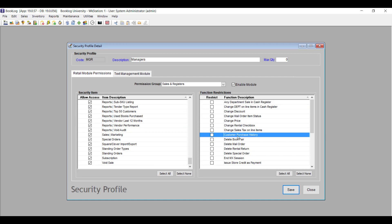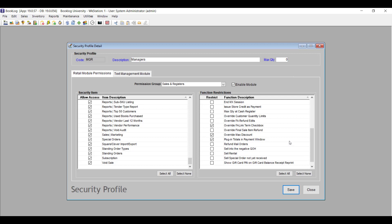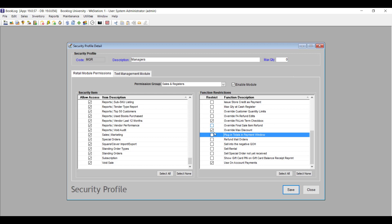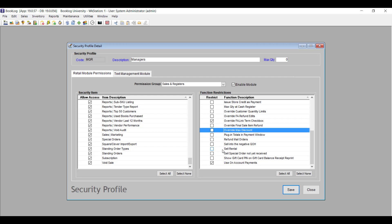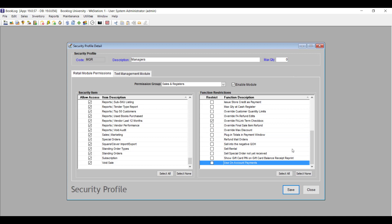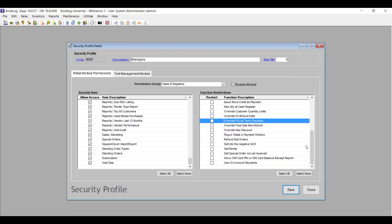Customer Purchase History restricts users from accessing the new Customer Purchase History search window discussed in the cash register section. Plugin Totals in Payment Window restricts users from seeing the Plugin Total button in the Enter Amount for Payment Type window — it's very important that this is checked or unchecked appropriately for your profiles. Override Max Discount restricts users from typing a discount value greater than the max discount set on the item. Use On Account Payments restricts cashiers from access to the on-account payment type. Override FA Link Term Checkbox — only applicable if you have the FA Link interface — restricts users from checking the override FA Link Term checkbox in the cash register and mail order detail window.